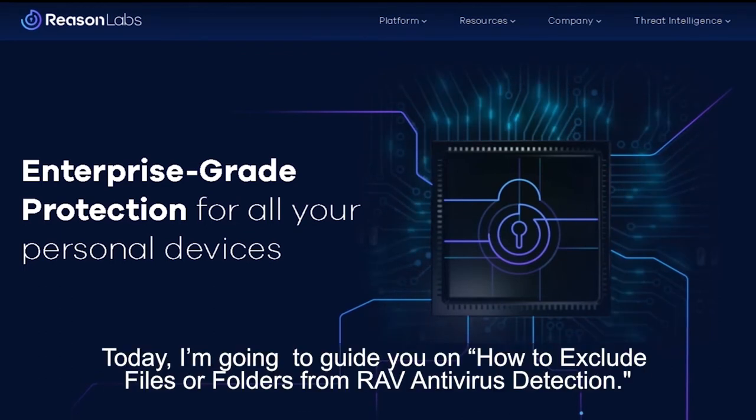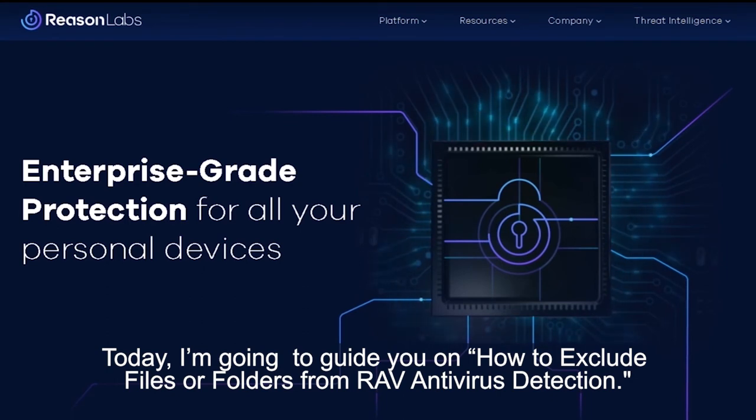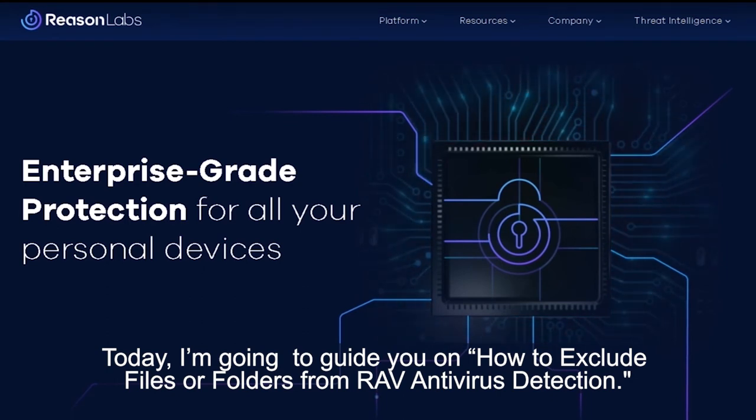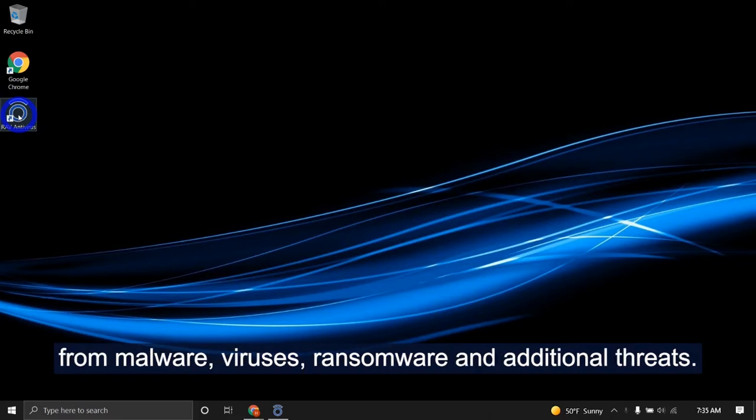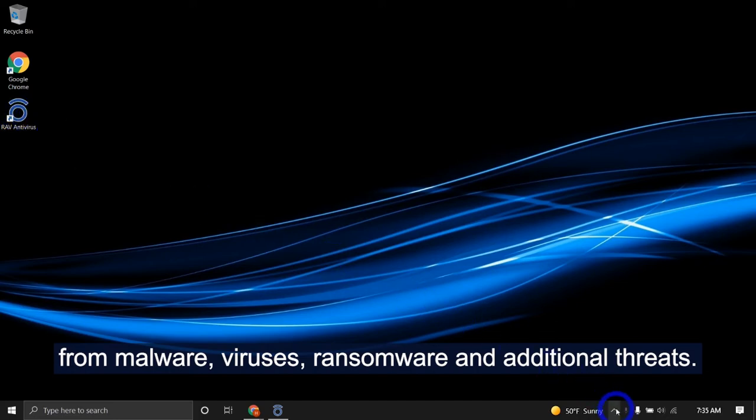Today I'm going to guide you on how to exclude files or folders from RAV antivirus detection. RAV antivirus is installed and protecting your computer from malware, viruses, ransomware, and additional threats.